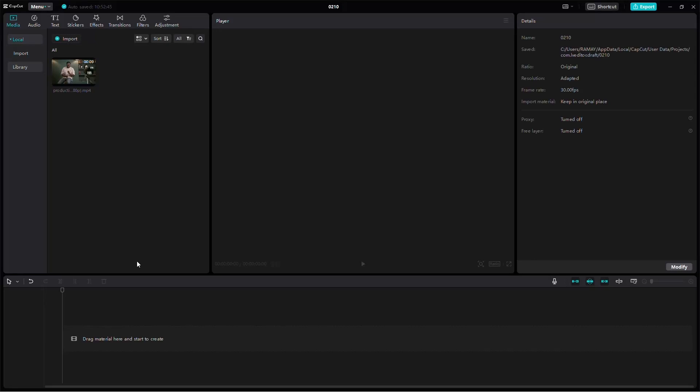Let's explore how to blur the background in CapCut on your PC. It's a straightforward process, so let's break it down step by step.